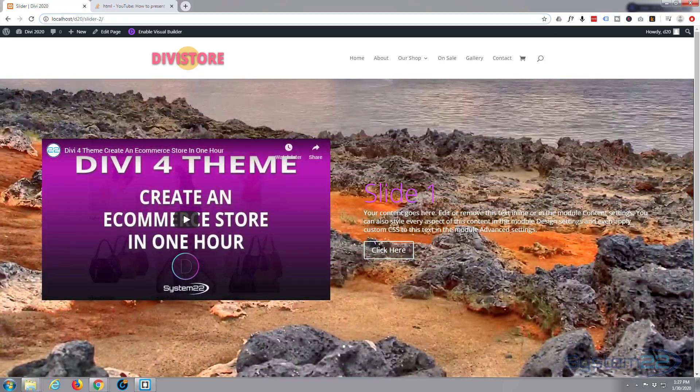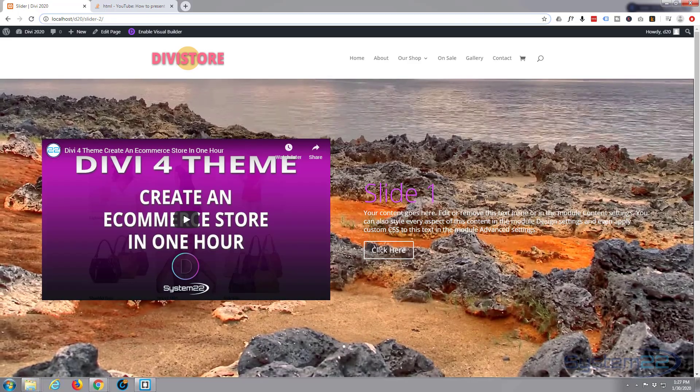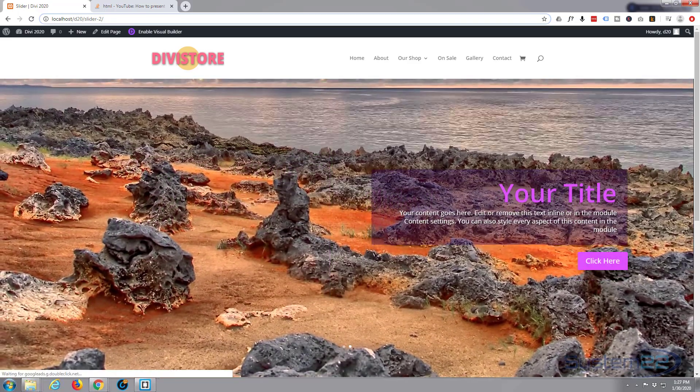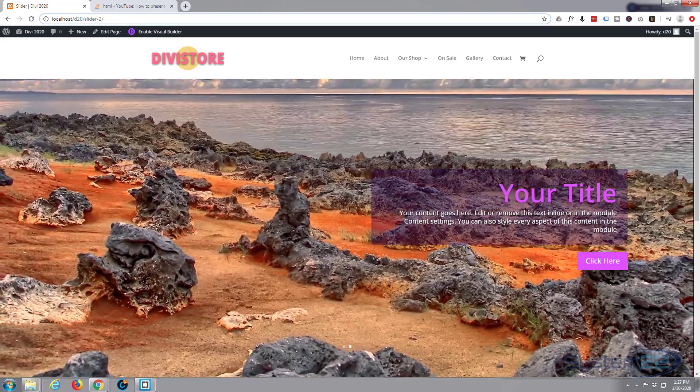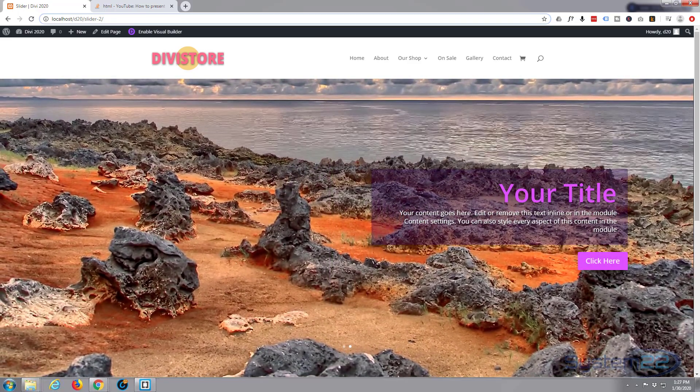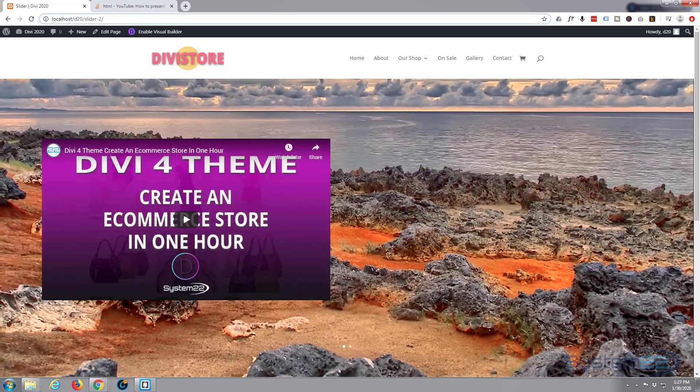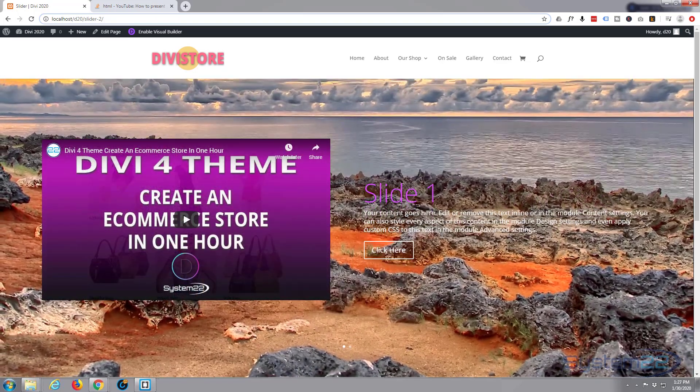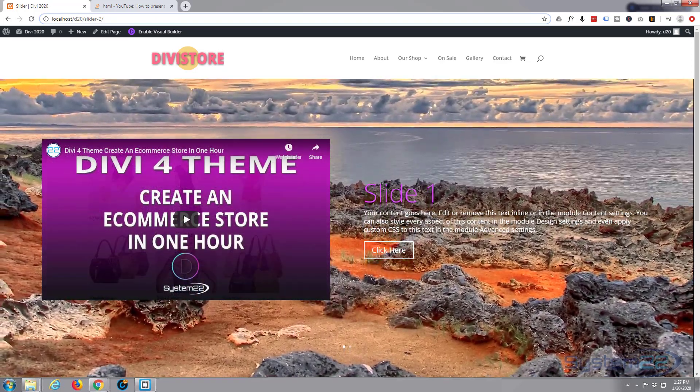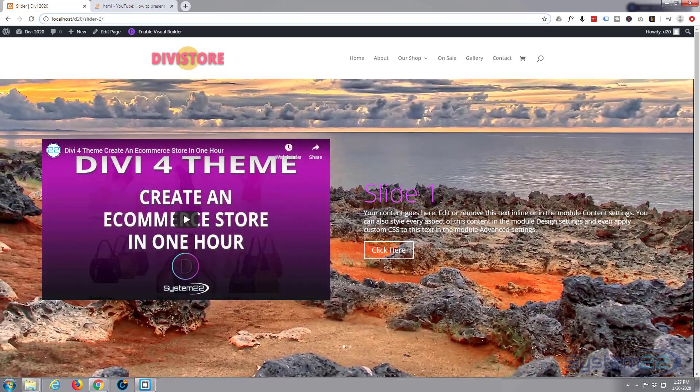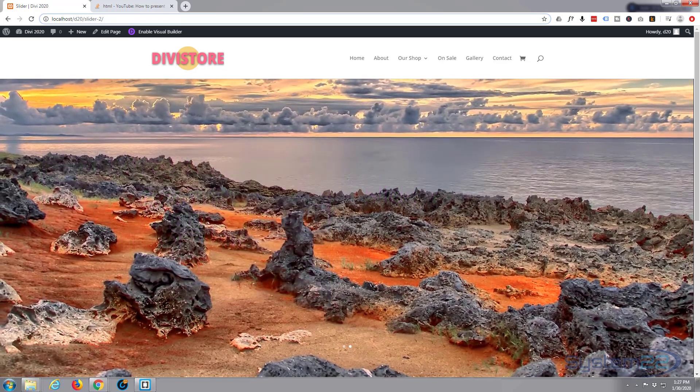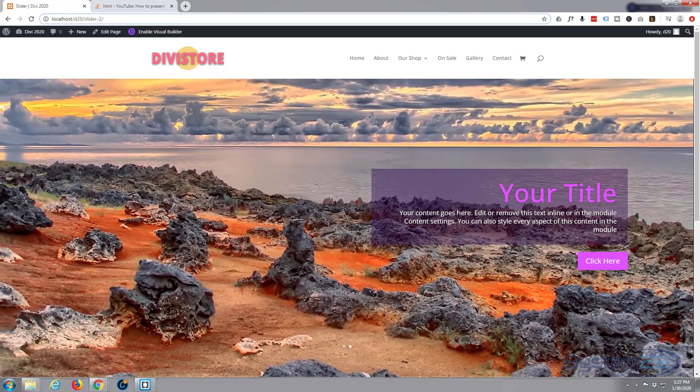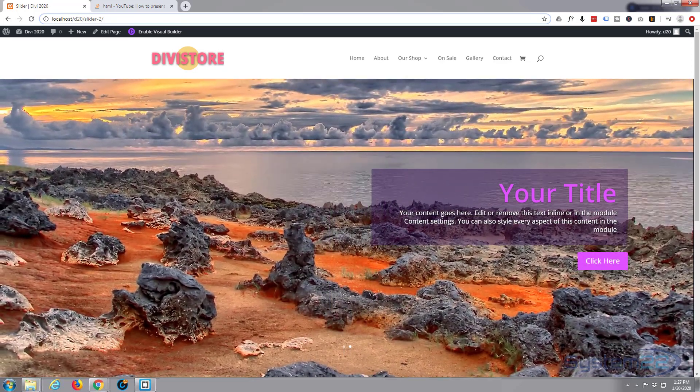Well today we're going to build this little slider here. It's a regular slider but we've put it over the top of a live streaming YouTube video. Now to do this we do a bit of style jigging around but that's okay. Nice little feature to have on your site. So let's get started.